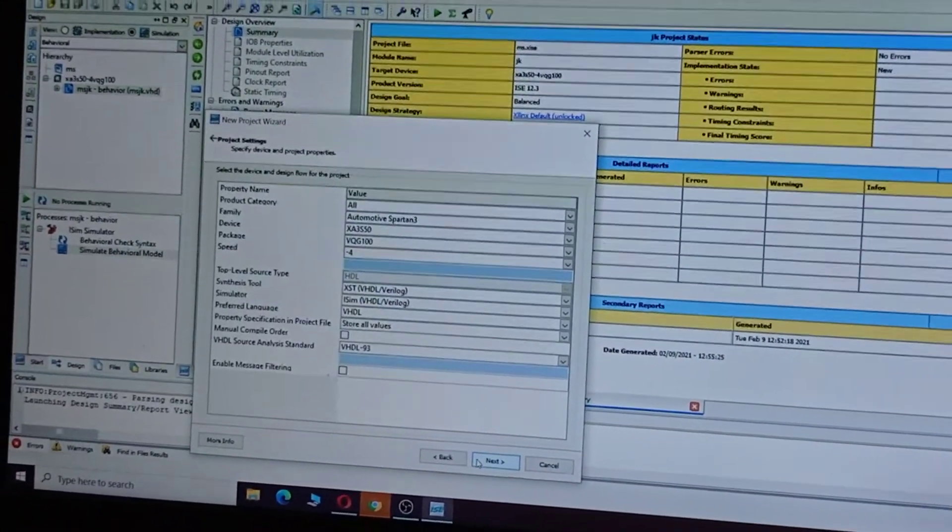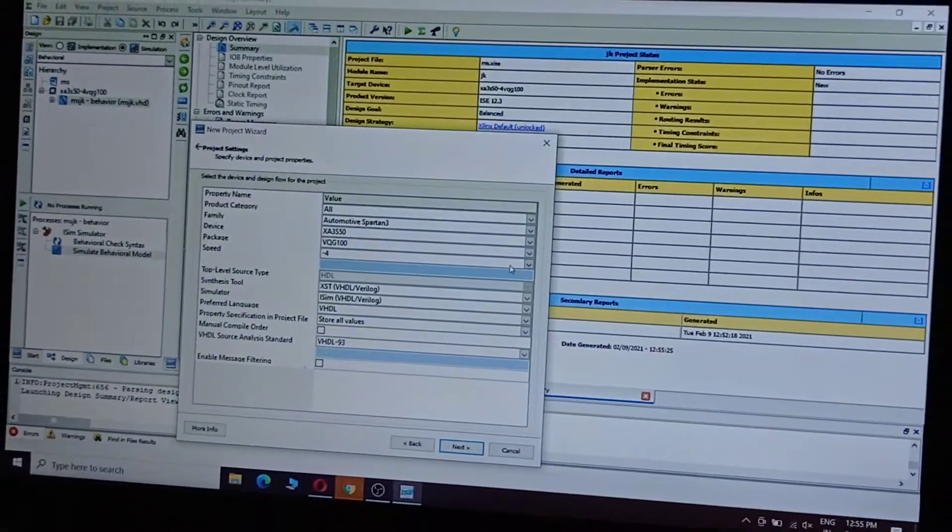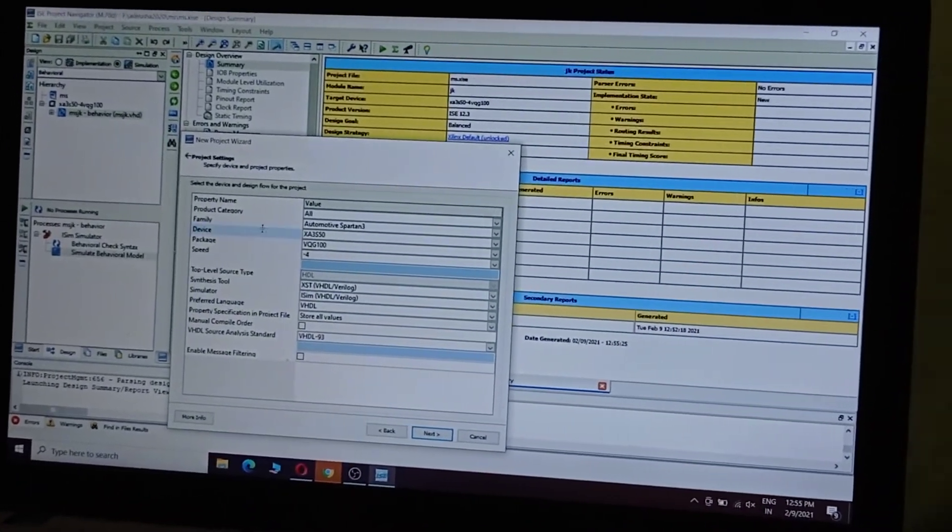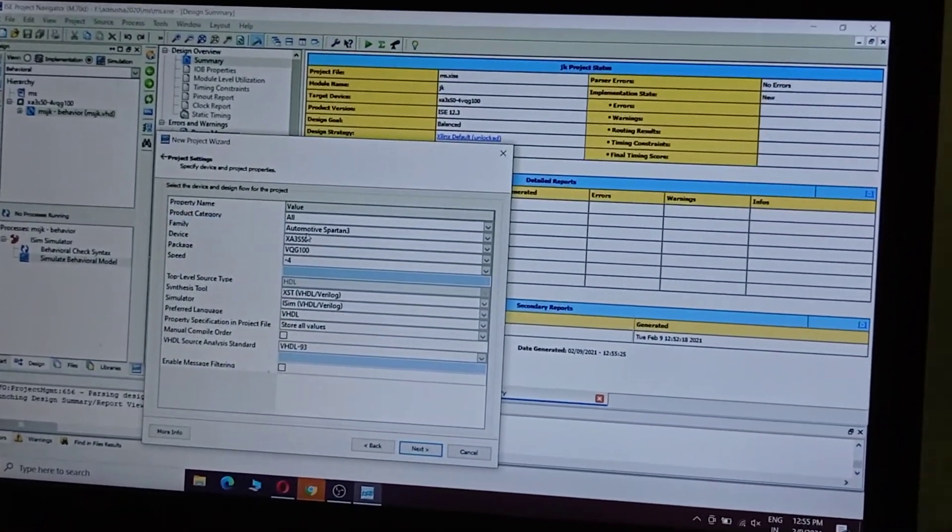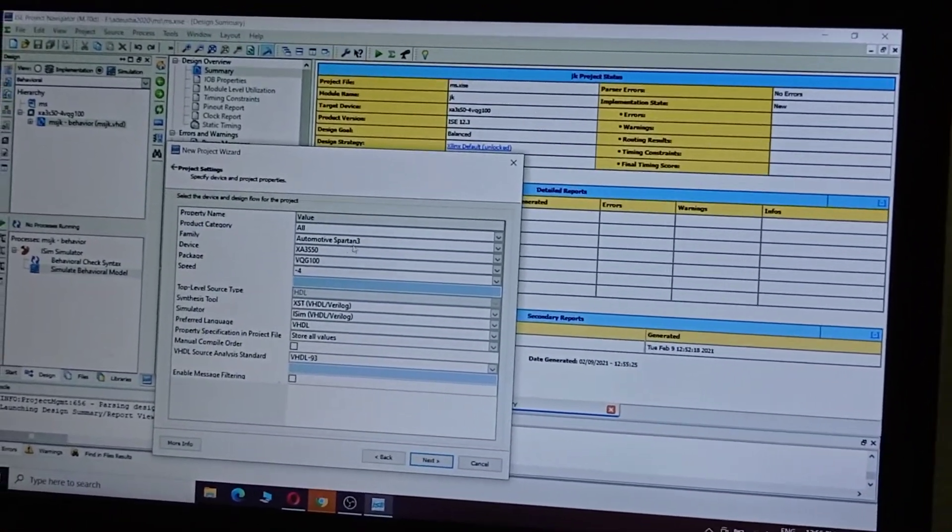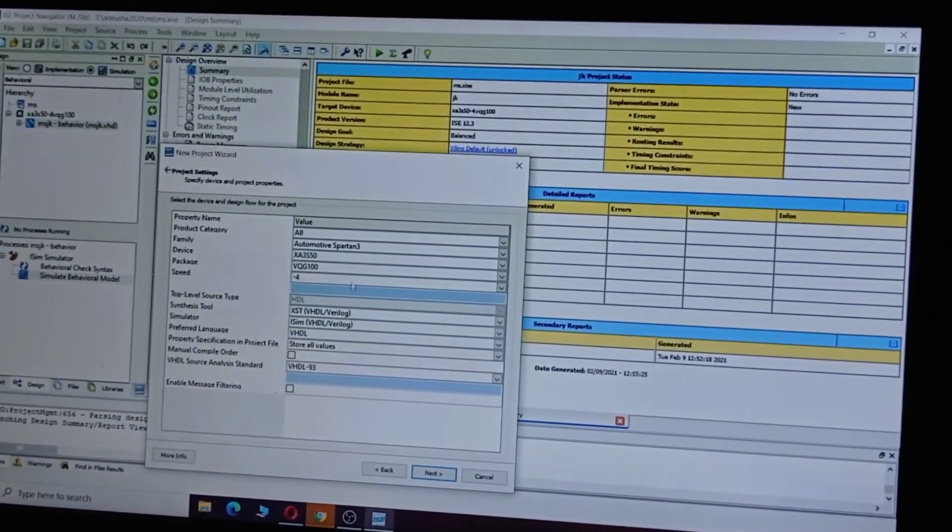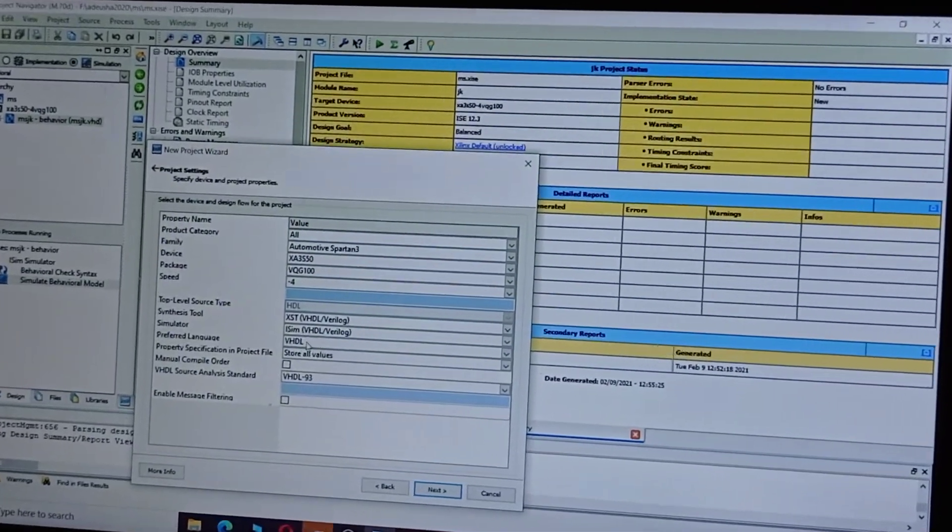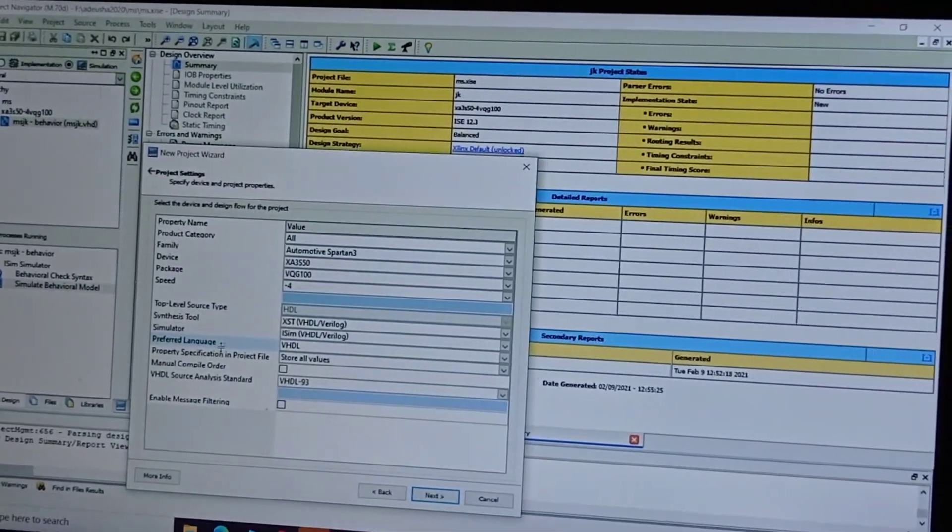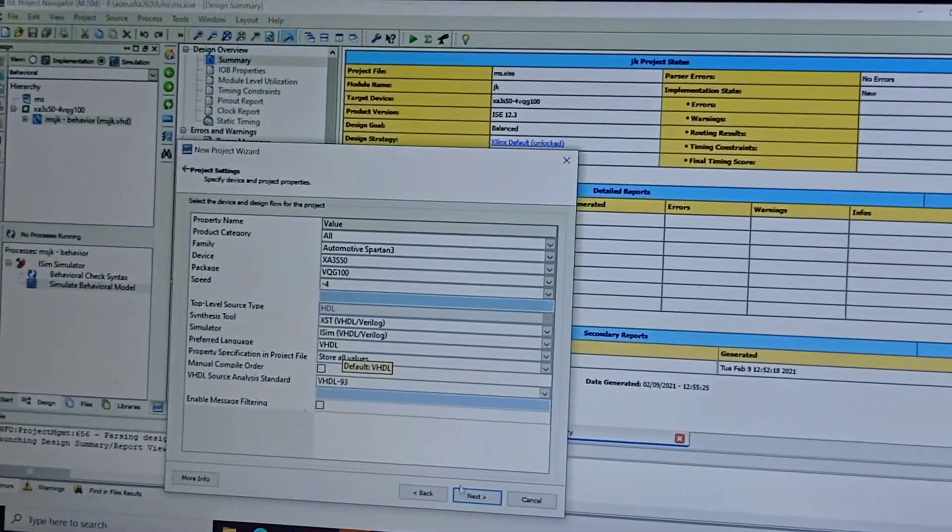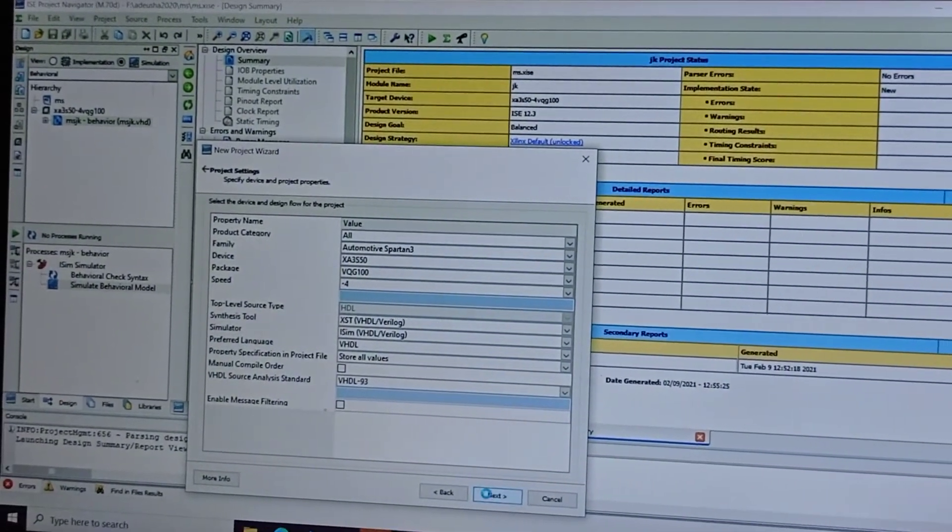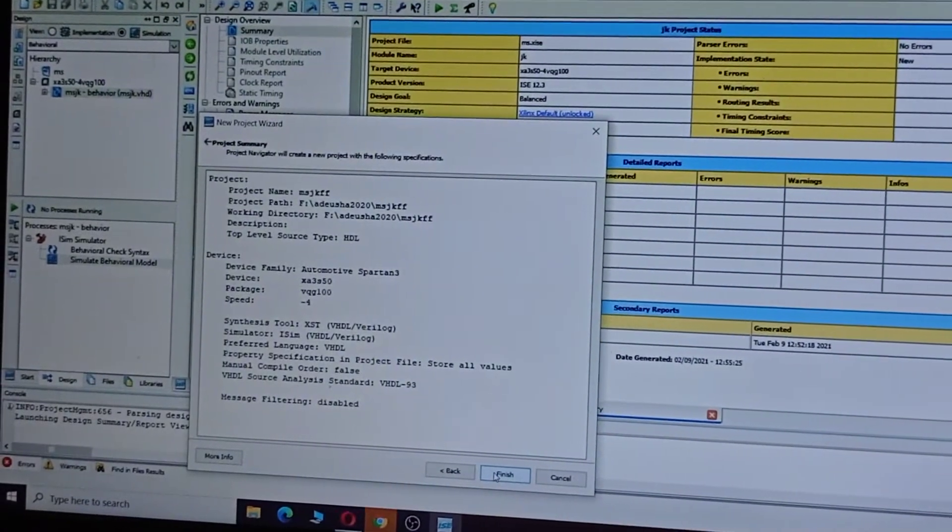Click Next. Here you need to use the family as Automotive Spartan 3 and preferred language VHDL. Click Next, then Finish.